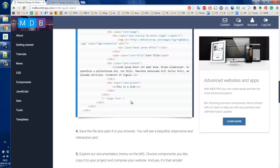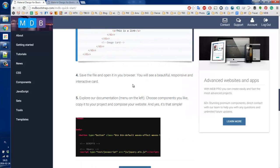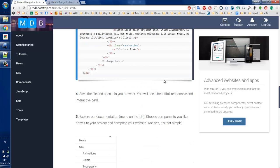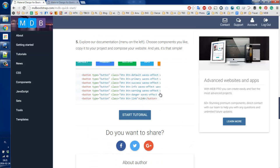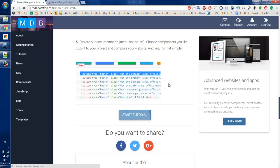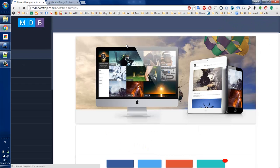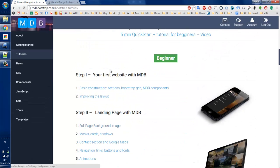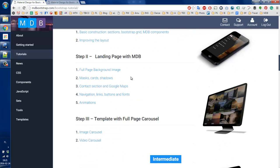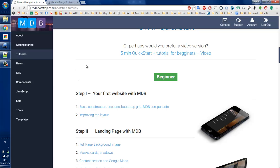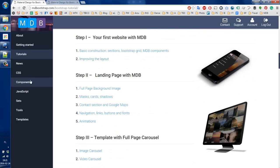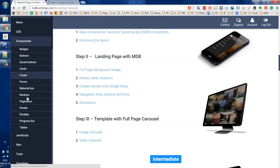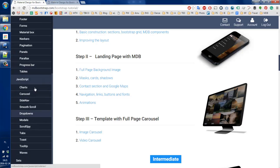And that's mostly it for the quick start. What you can do now — you can either follow our tutorials, which I strongly encourage you to do. There are plenty of them, so regardless of the level you are at, you will definitely find something for yourself. Or if you don't want to follow them, you can just browse our components — there are plenty of them too.